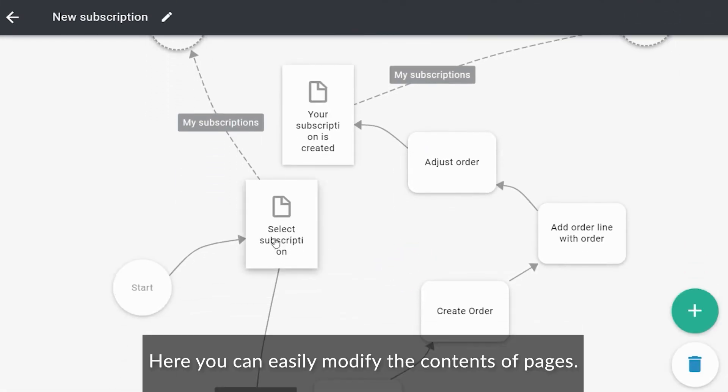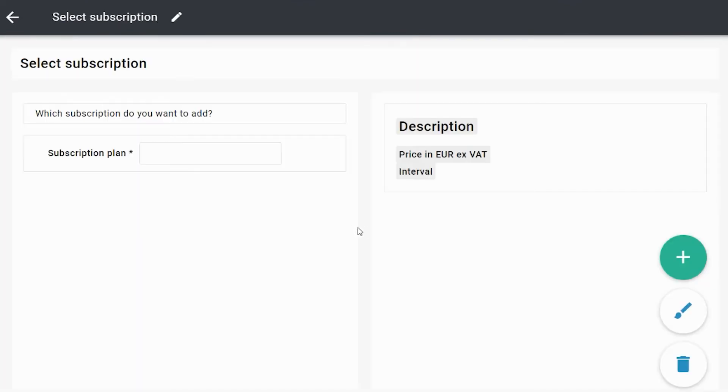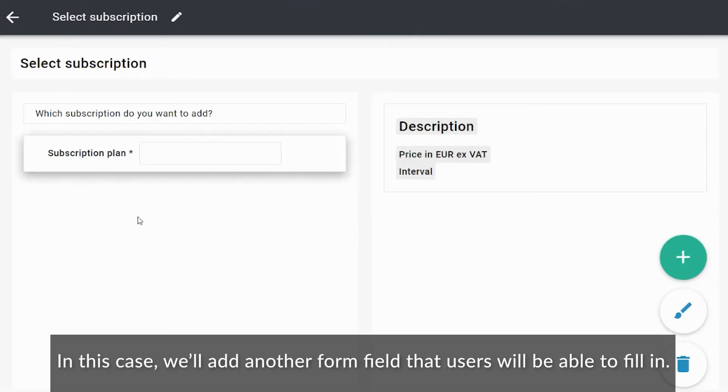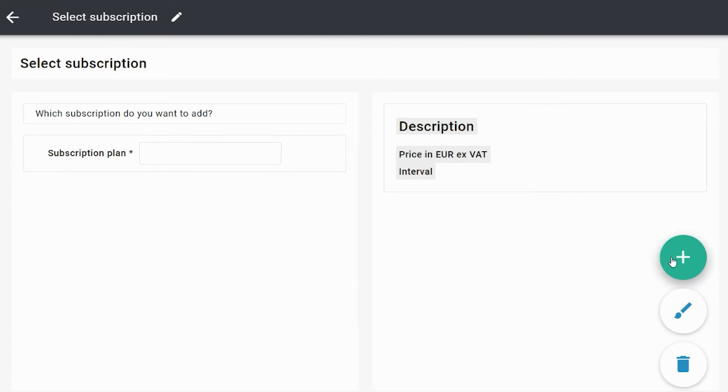Here, you can easily modify the contents of pages. In this case, we'll add another form field that users will be able to fill in.